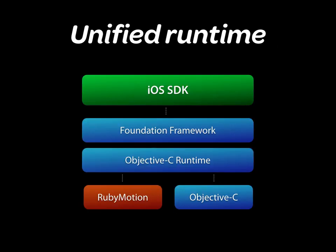RubyMotion is based on iOS. It implements Ruby on top of the Objective-C runtime and the iOS Foundation classes. Thanks to this tight integration, RubyMotion apps can call into the entire set of iOS APIs at no performance expense.